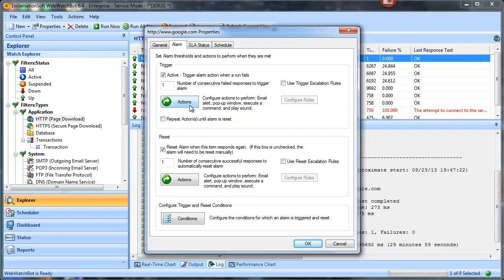Or automatically, if the watch action actually has one consecutive success. One of the things we tend to tell people as a best practice is you don't want to have the trigger be one and you don't want the reset to be one.